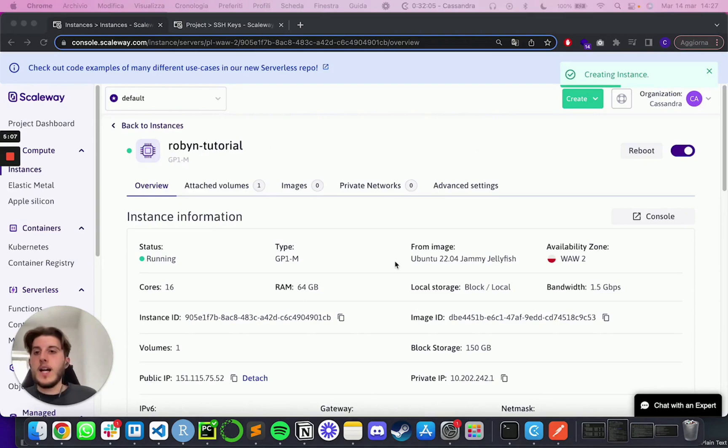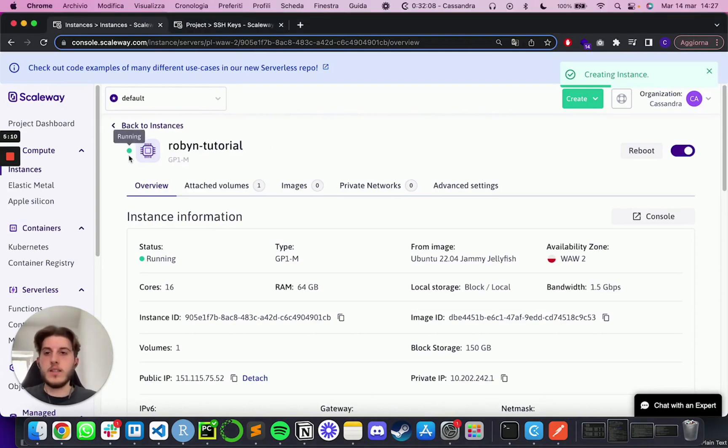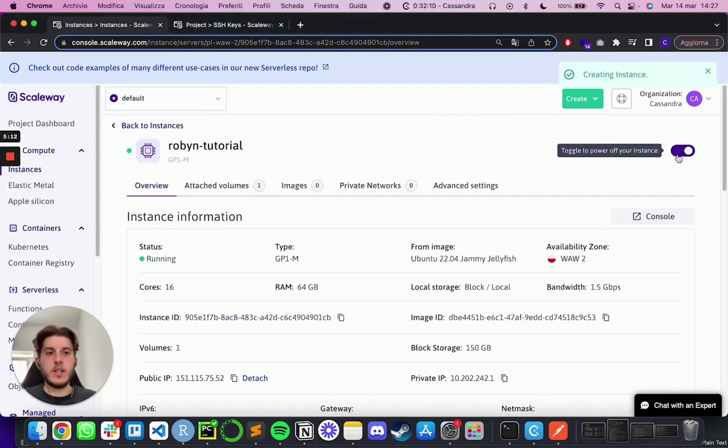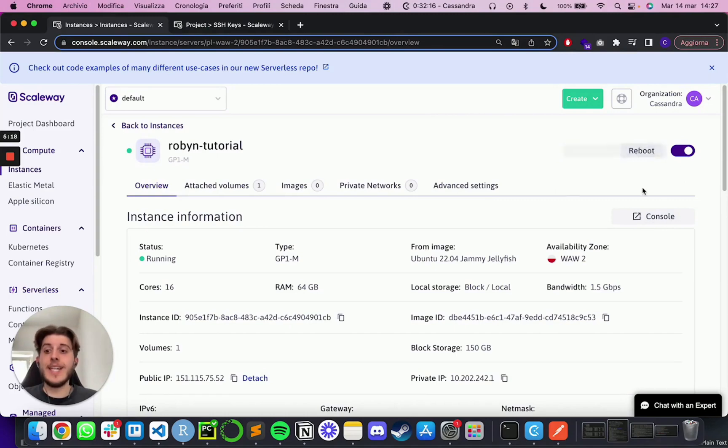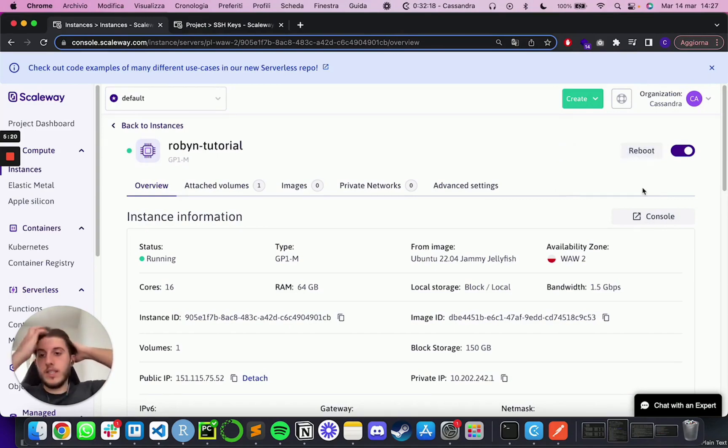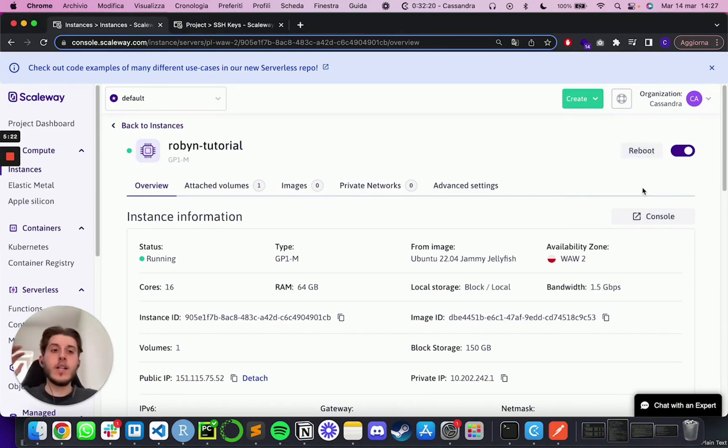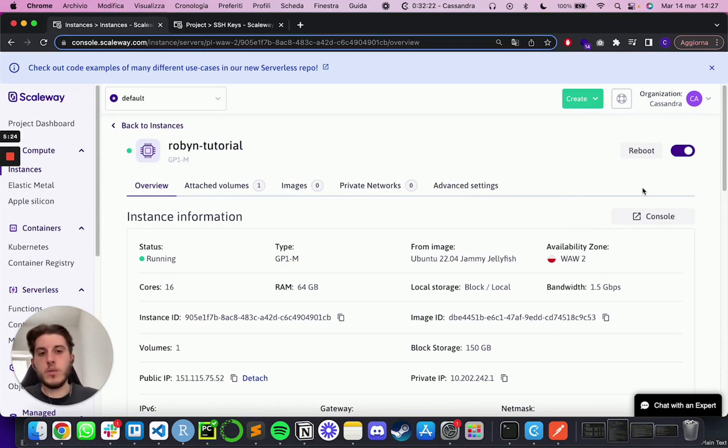In a few seconds, the instance will be on. You will see that it is currently running. You can turn it off anytime over here. And this will not delete the instance, not delete the data on the instance. So everything will stay there. It's simply like if you turn off your computer.